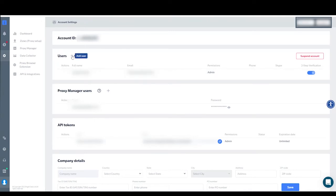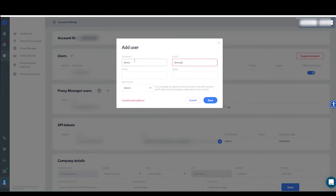In the pop-up window, fill in the necessary information. Name and Email are required.